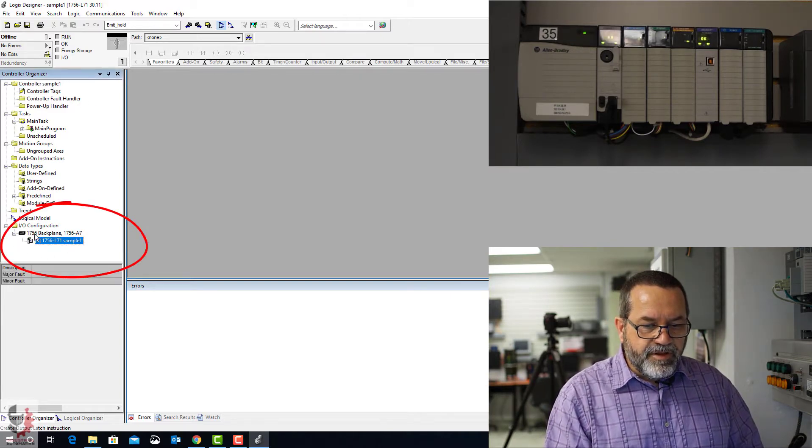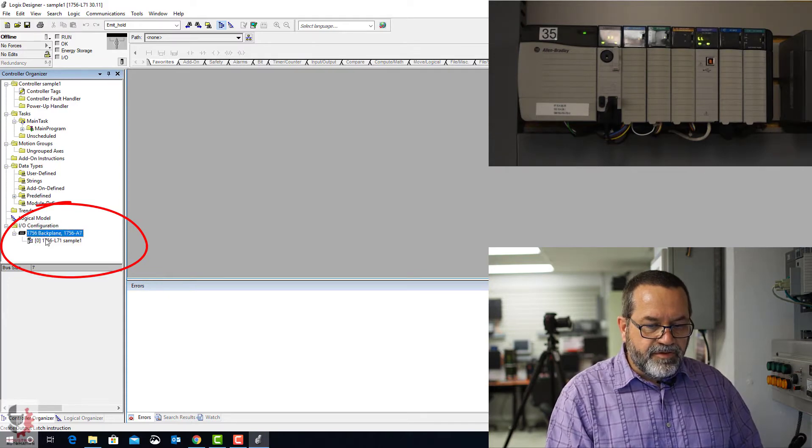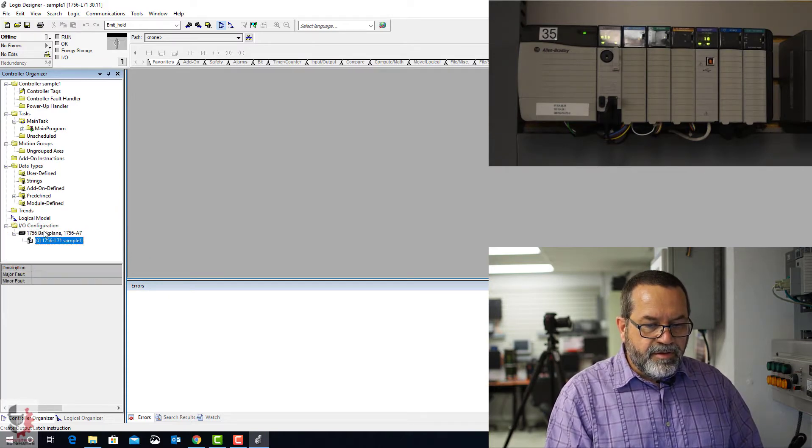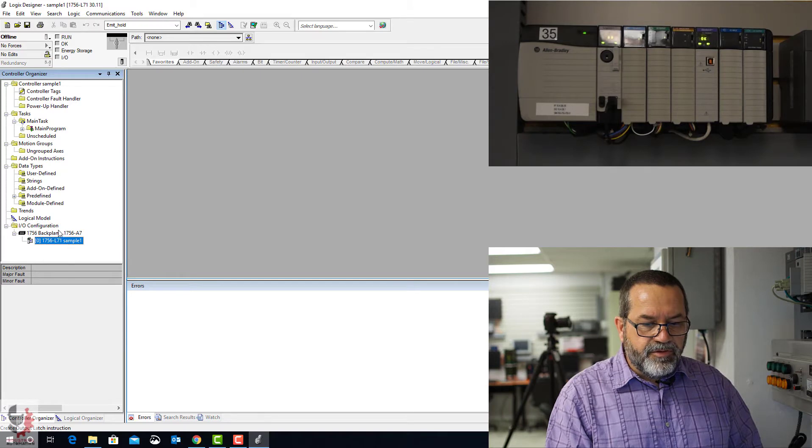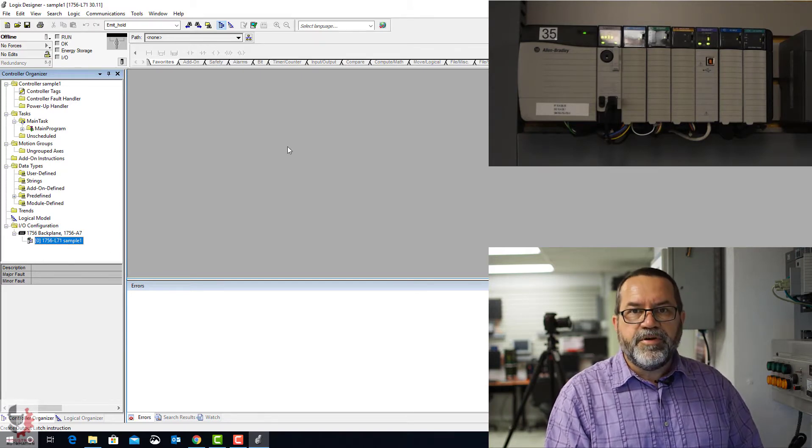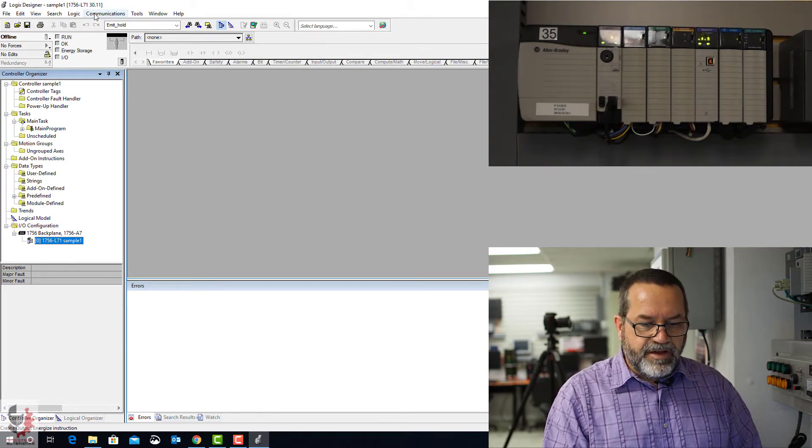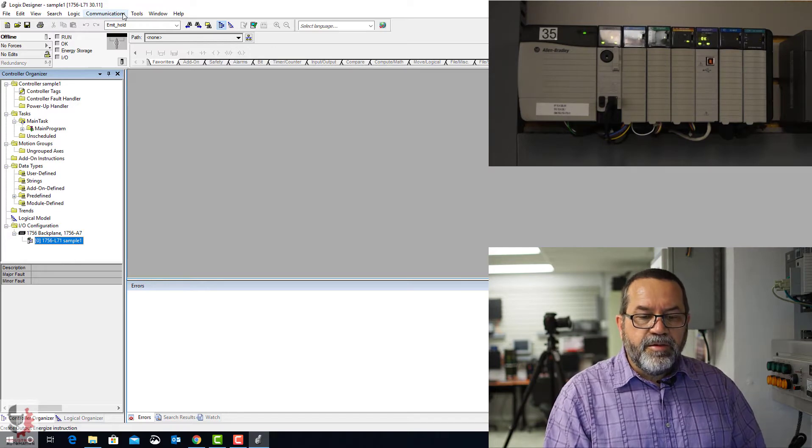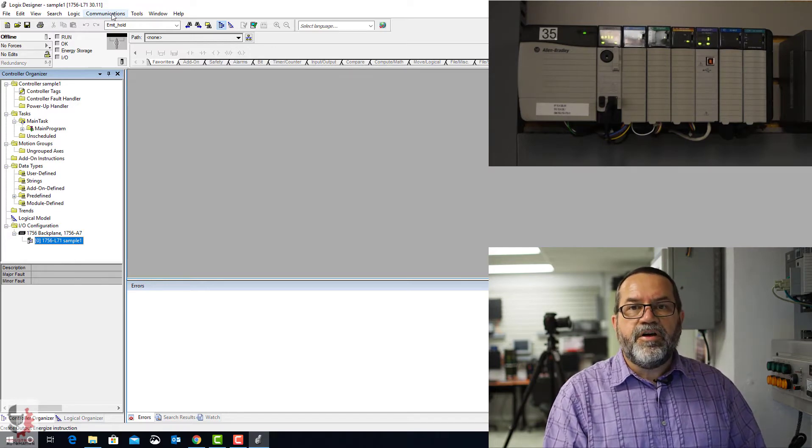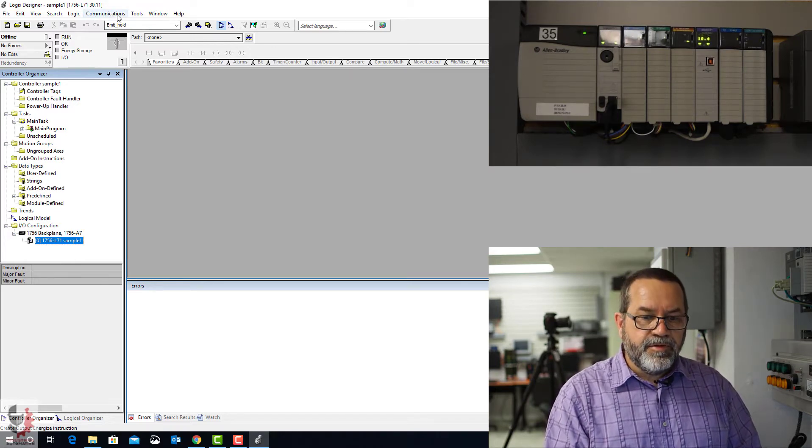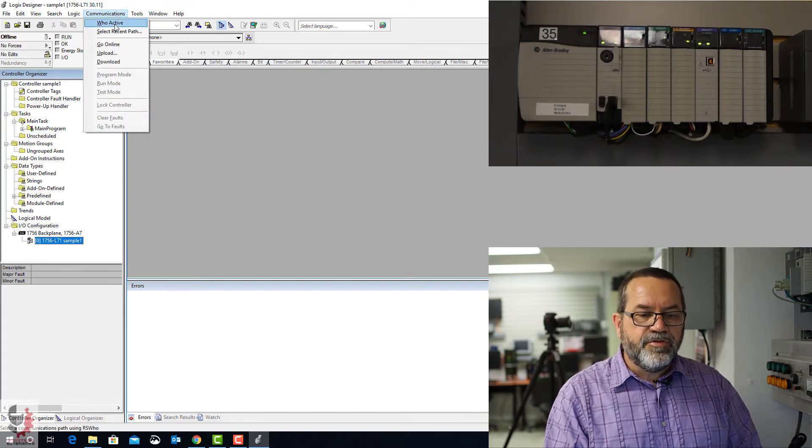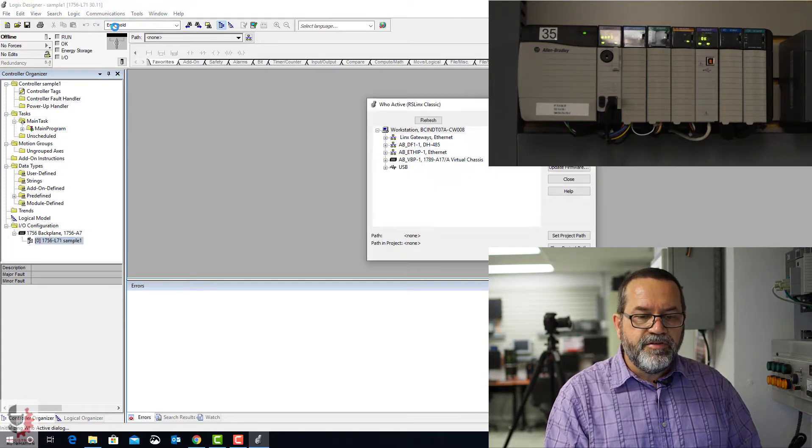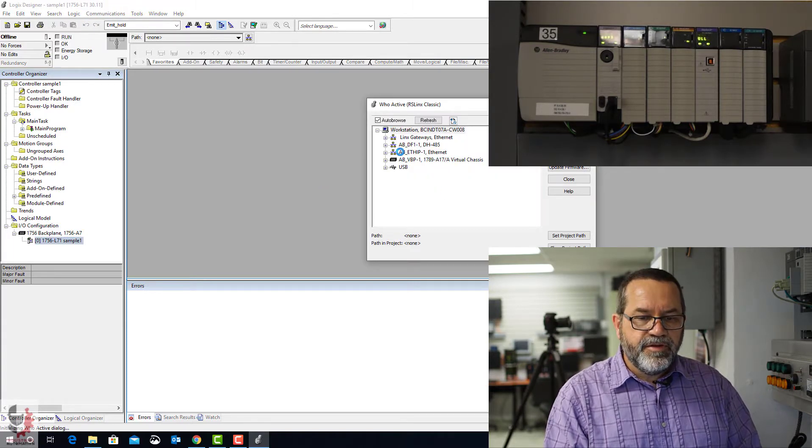And if we look down at the bottom, we've got... We're showing a controller, but we're not online. So this is whatever was used last time. I'm going to go online with that PLC, and then we'll get some setup done. So I'll go to Communication, WhoActive.